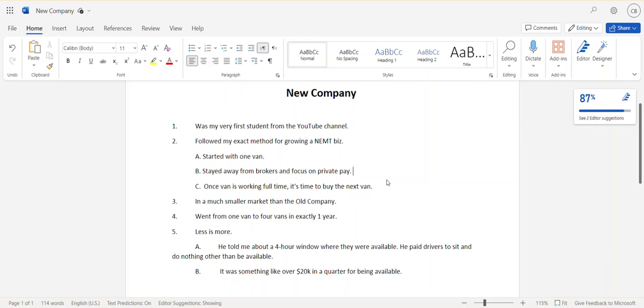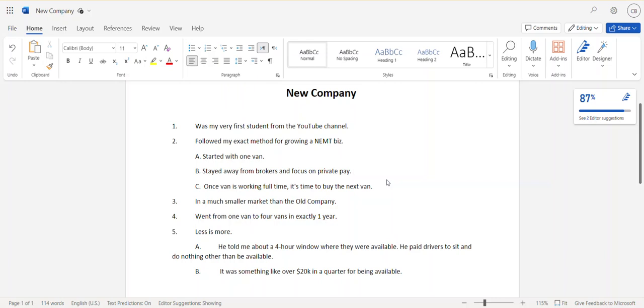When his first van was busy enough to hire a full-time driver, he hired the full-time driver and went out and bought a second van. He did this rinse and repeat. It took him exactly one year and he ended up with four vans at the end of that one year. It's so funny because I have a little note here that says 'less is more.'